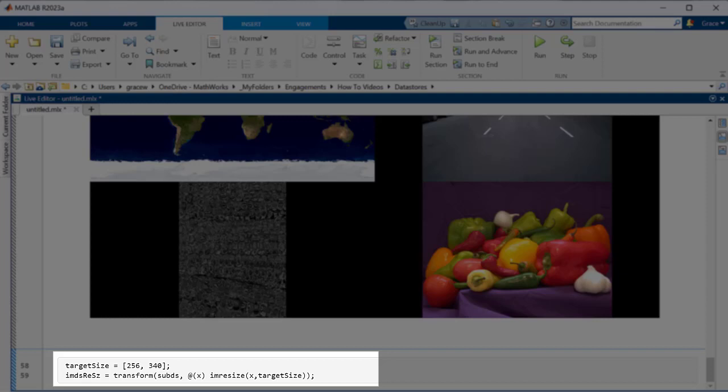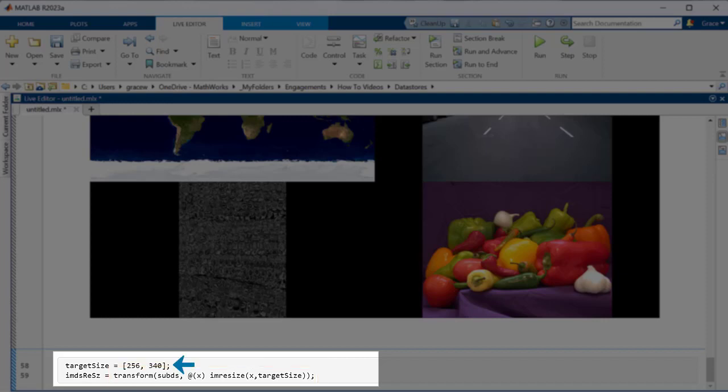In this code we use the transform function on the datastore to apply this anonymous function which resizes each image to be the same size, 256 by 340 pixels.